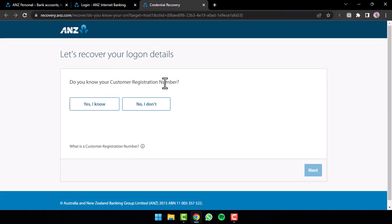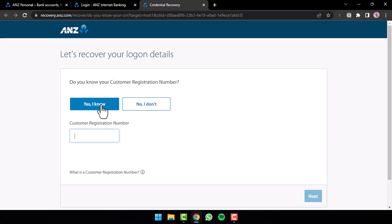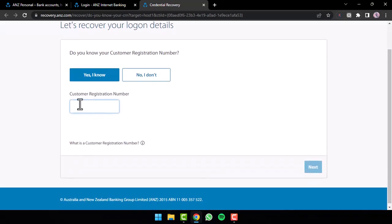So if you know your customer registration number and simply want to reset your password, tap on the option yes I know. And then you will have to enter your customer registration number over here and then tap on the option next.